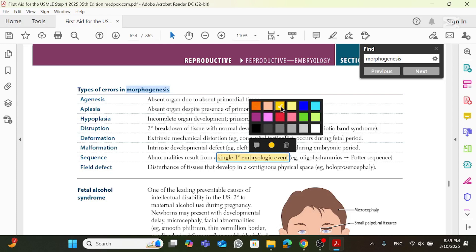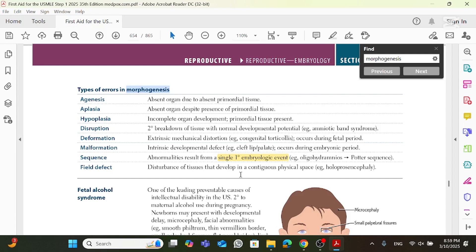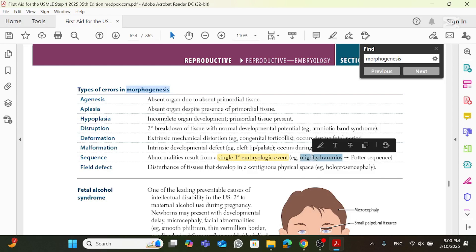Now this is very important to know that it's a single primary embryologic event, single as in only one event, and embryologic because it happens in the embryologic period. So for example, in the case of Potter sequence, the single primary embryologic event causing Potter sequence is oligohydramnios, and this is very important in the USMLE.